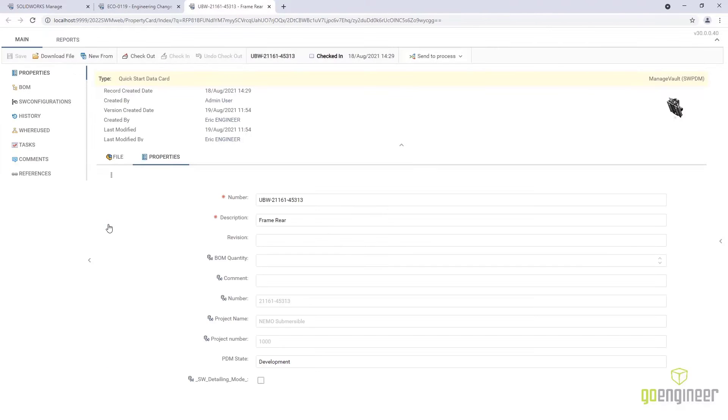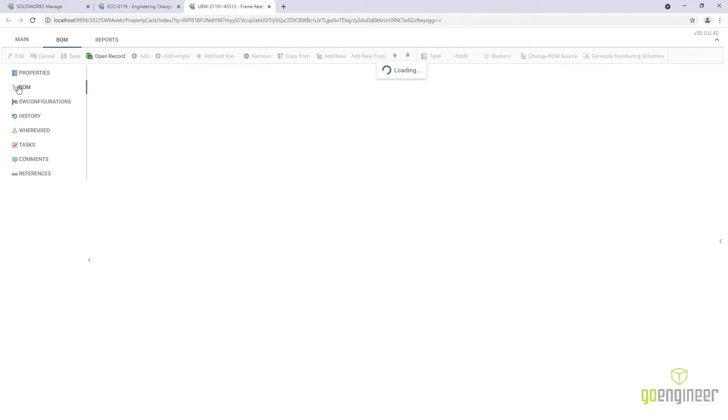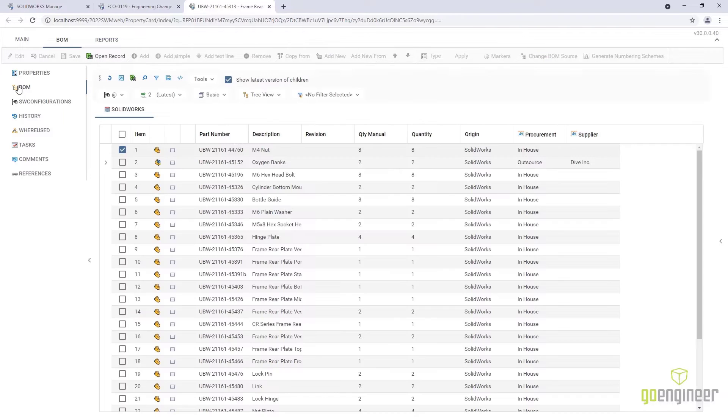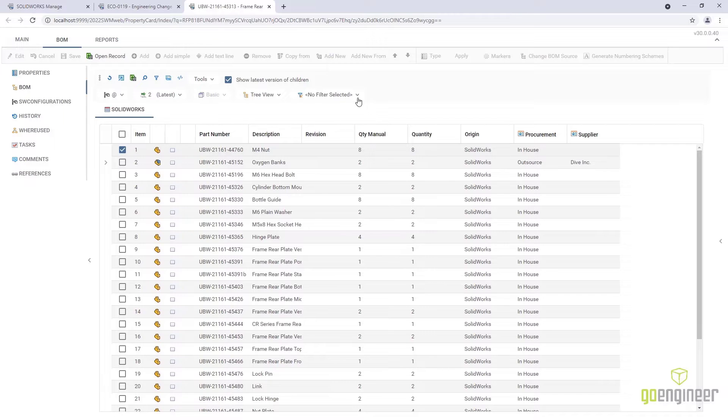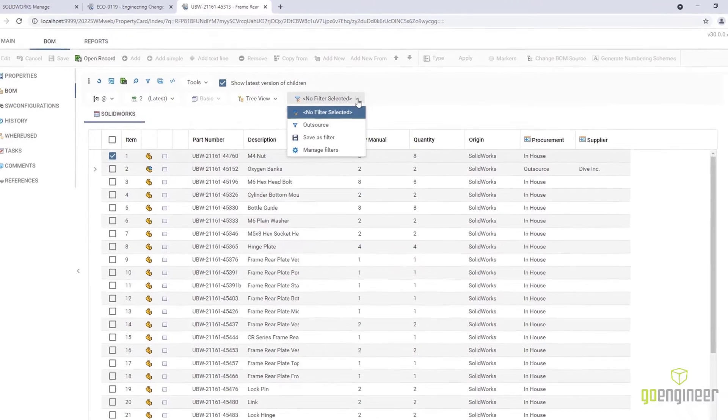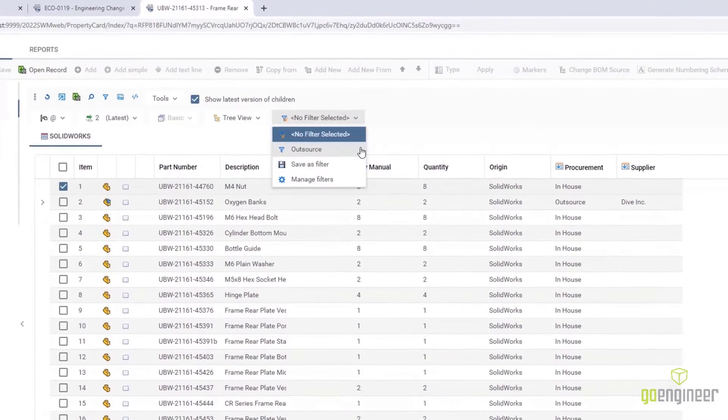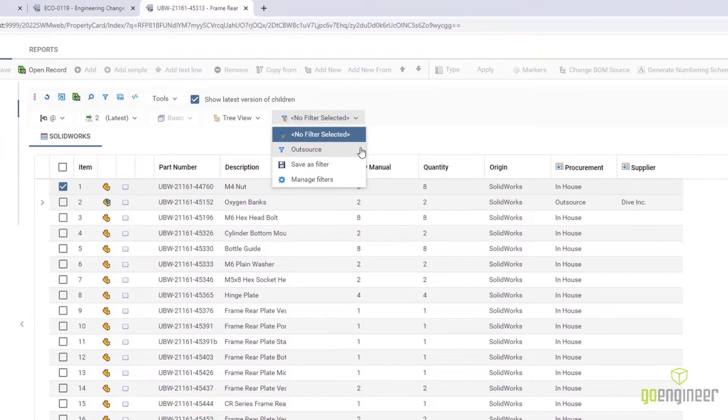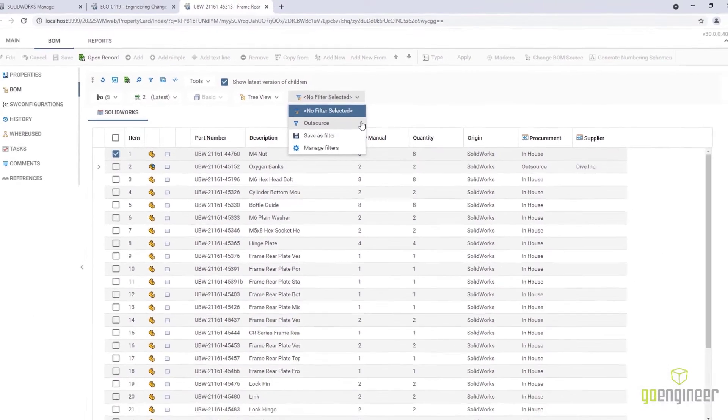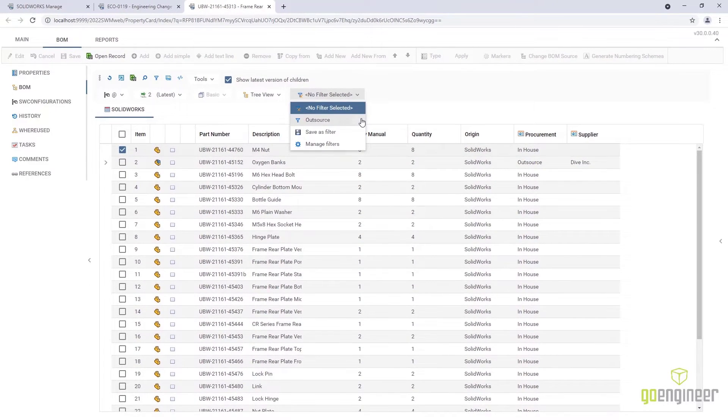This engineering change order needs an update to the vendor information. New to SolidWorks Manage 2022 is the ability to create saved filters. These can be user-specific or saved for enterprise use.